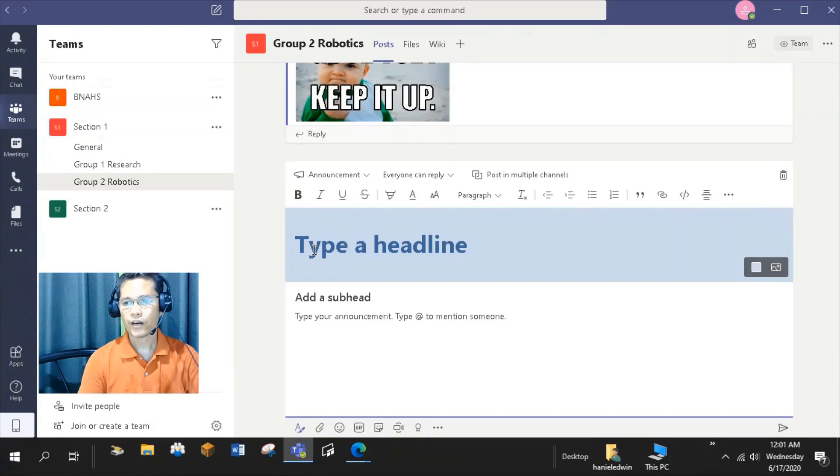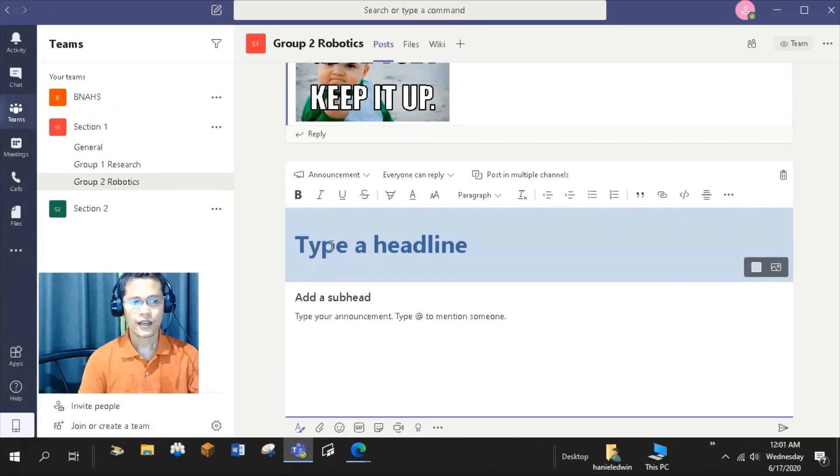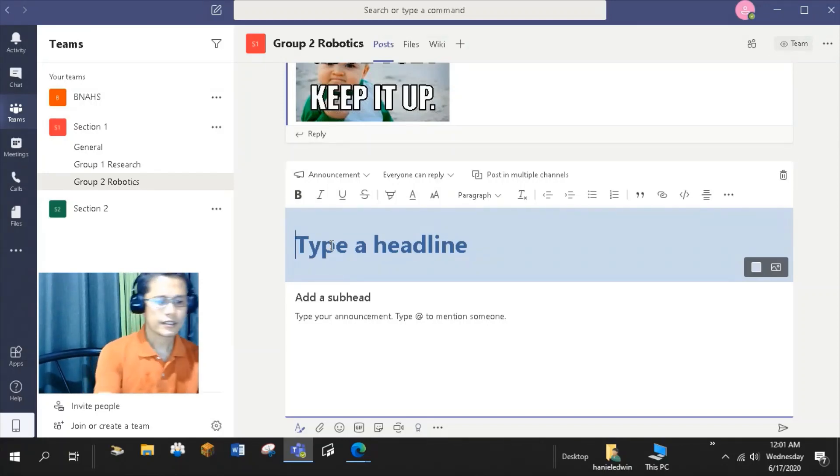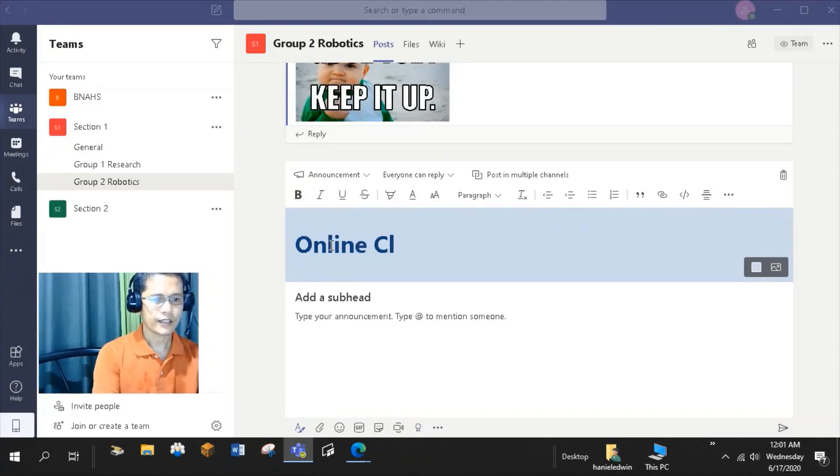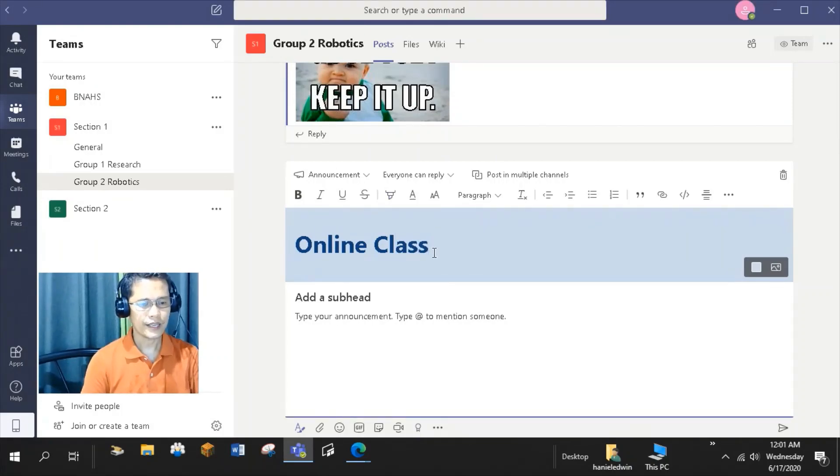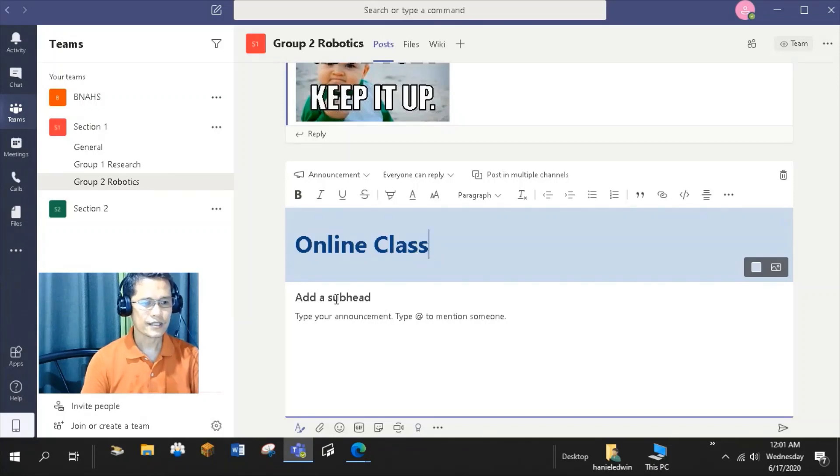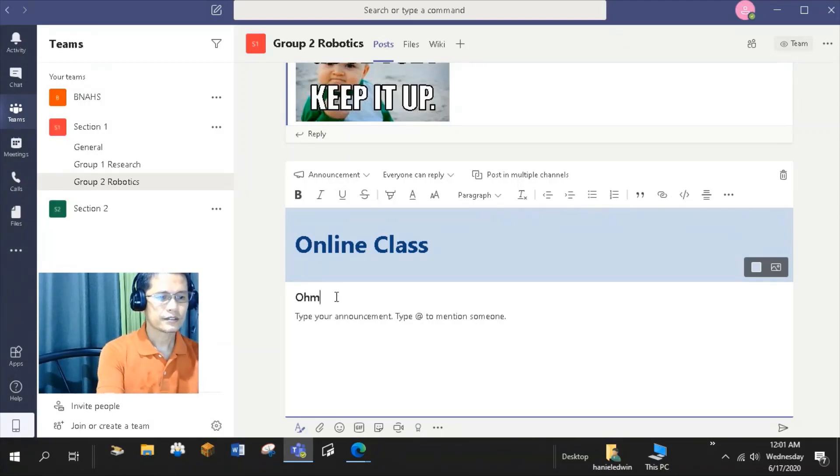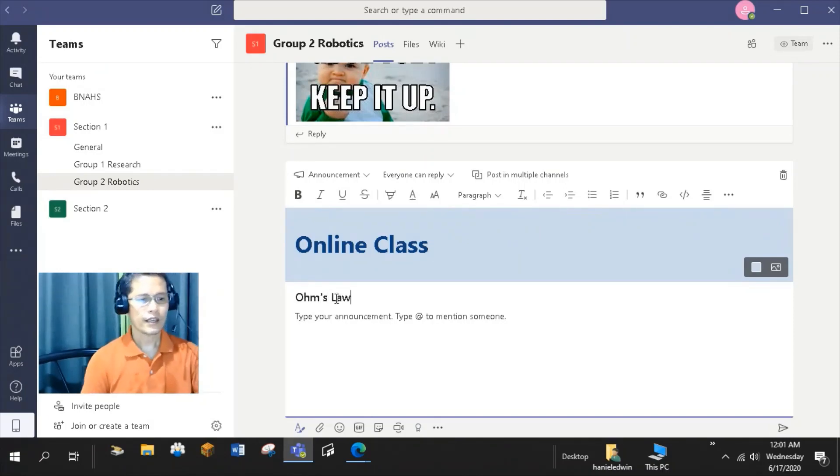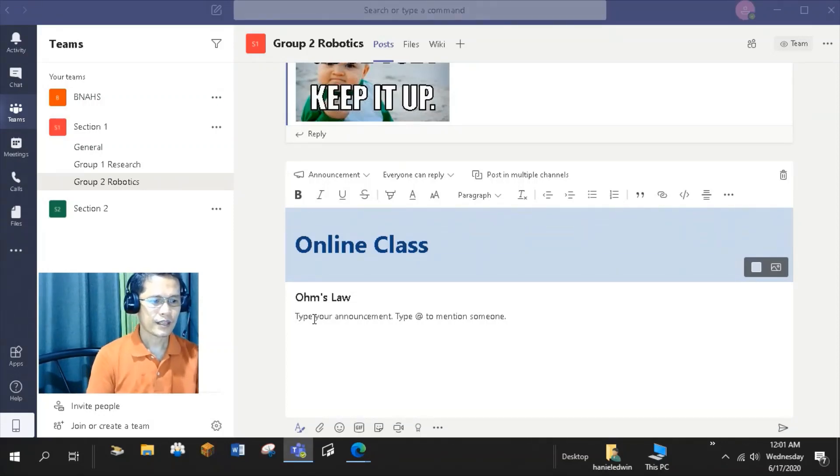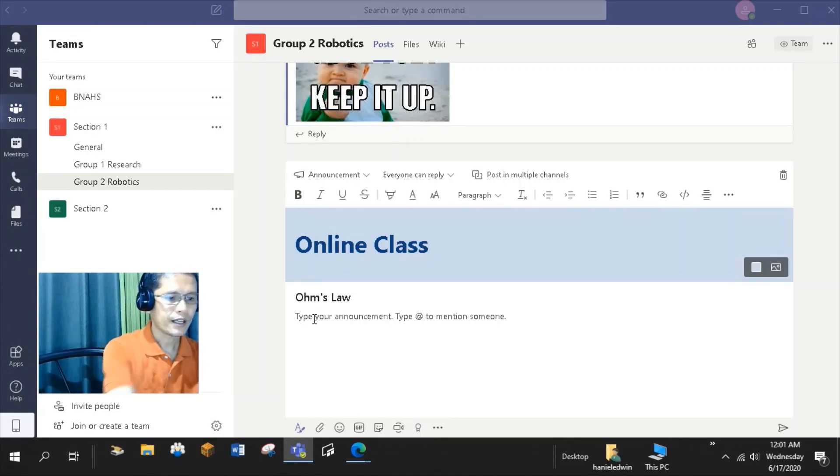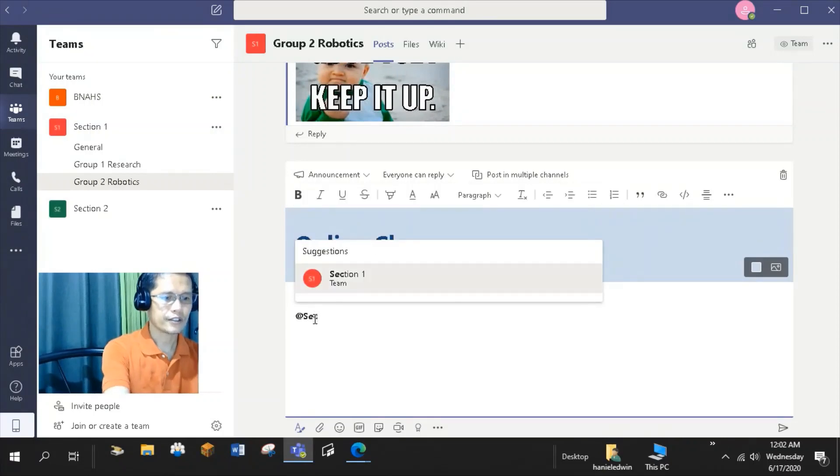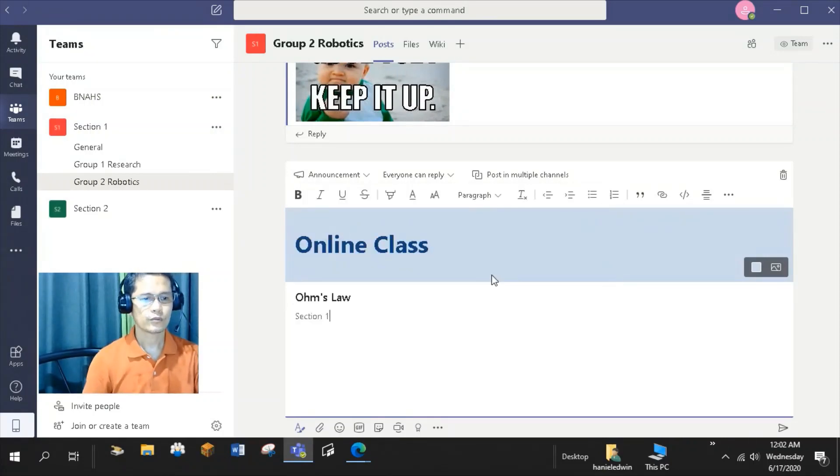You can use the different formatting options here to make your announcement stand out. For example, to remind my Section 1 team about our online class next week, I can post an announcement about the online class. I can include the date and time of our online class in the subhead. I'll type the lesson that we will discuss in our online class. And to make sure that all the members of Section 1 will be notified about this announcement, I'll type at Section 1.